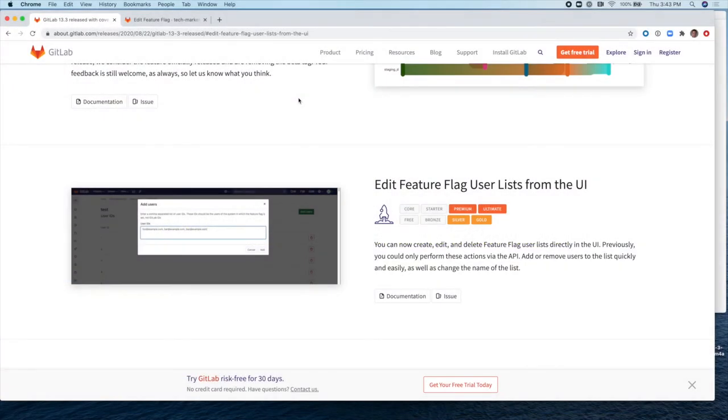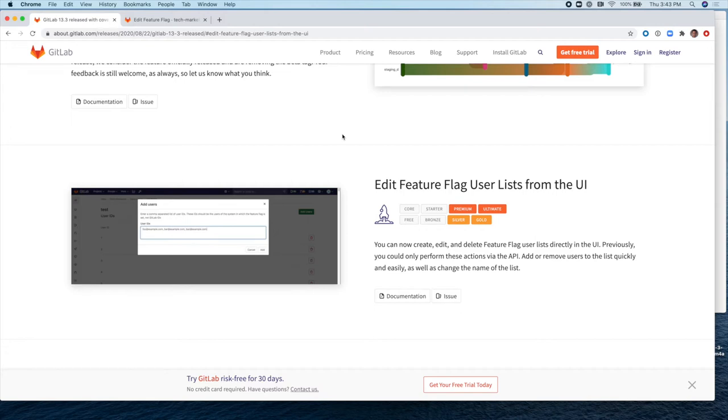Hello, my name is Sergio Svedra and I'm a Technical Marketing Manager here at GitLab. In this short video, I'm going to show you a new feature introduced in GitLab 13.3, which is Edit Feature Flag User List from the UI.